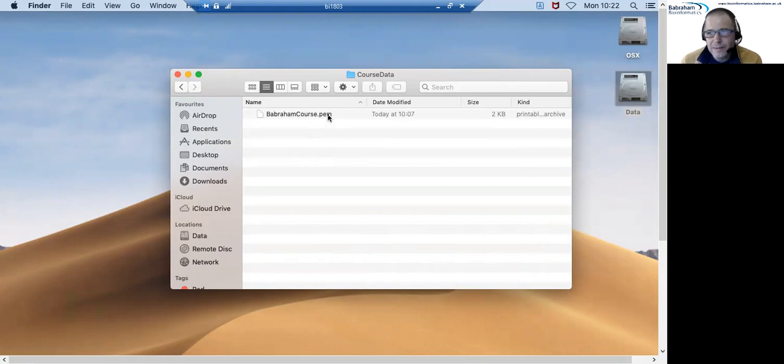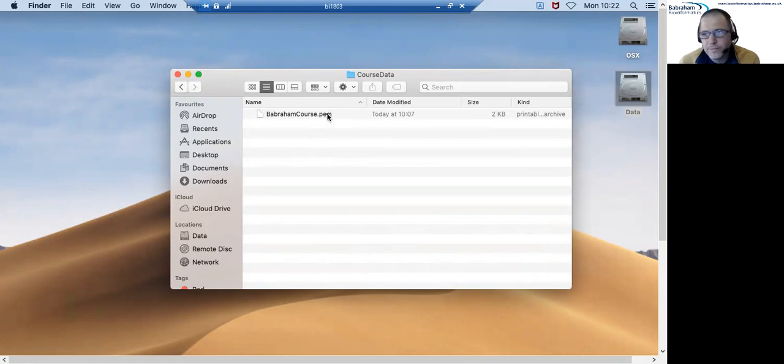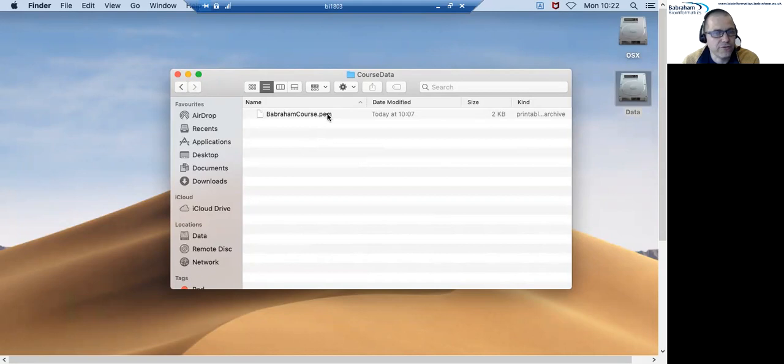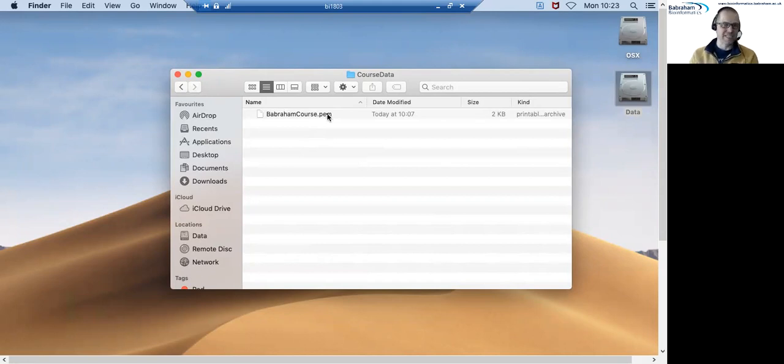To make it a little bit easier to find this file when we make the connection, the first thing I'm going to do is to copy this file from wherever we've uncompressed the course data onto my desktop.